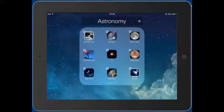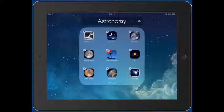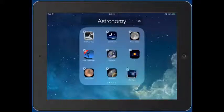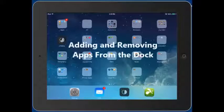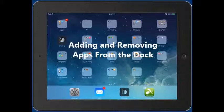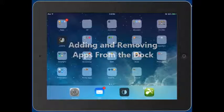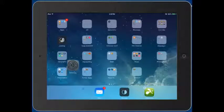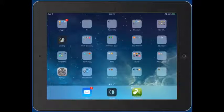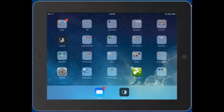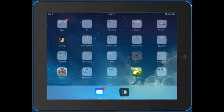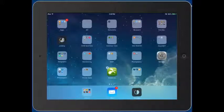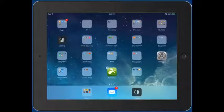You can also rearrange apps within the page and put them in whatever order you want. You can add or remove whatever from the dock that you don't want. You can have up to six on the dock, but if you have a group that you use frequently you can also move a folder of apps down there.